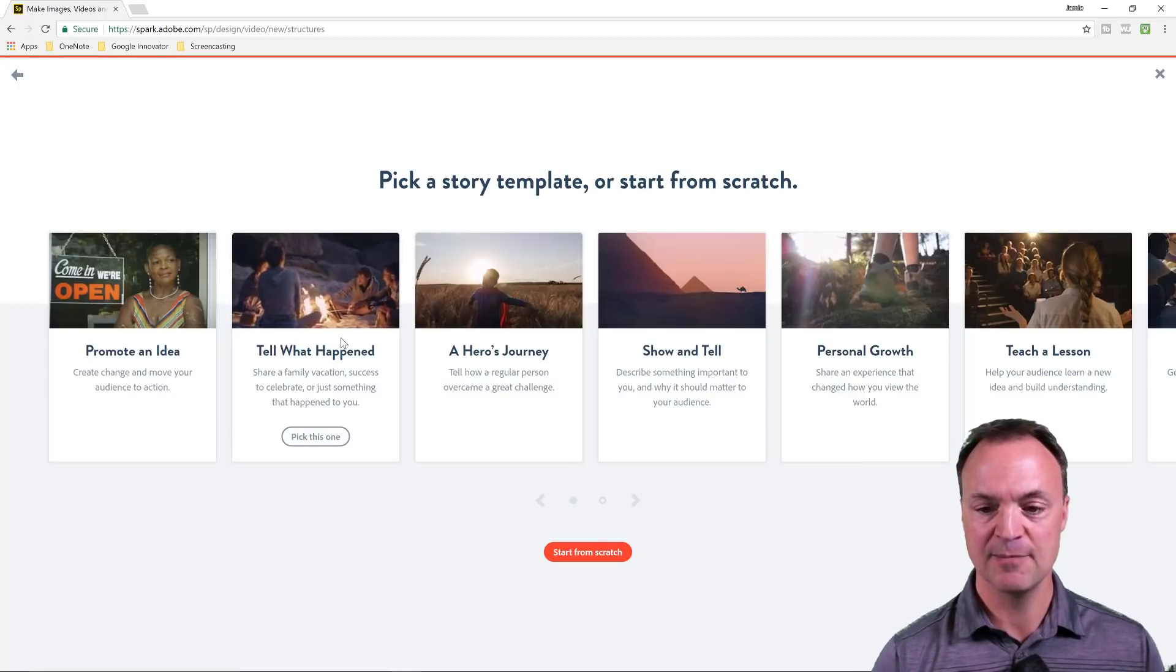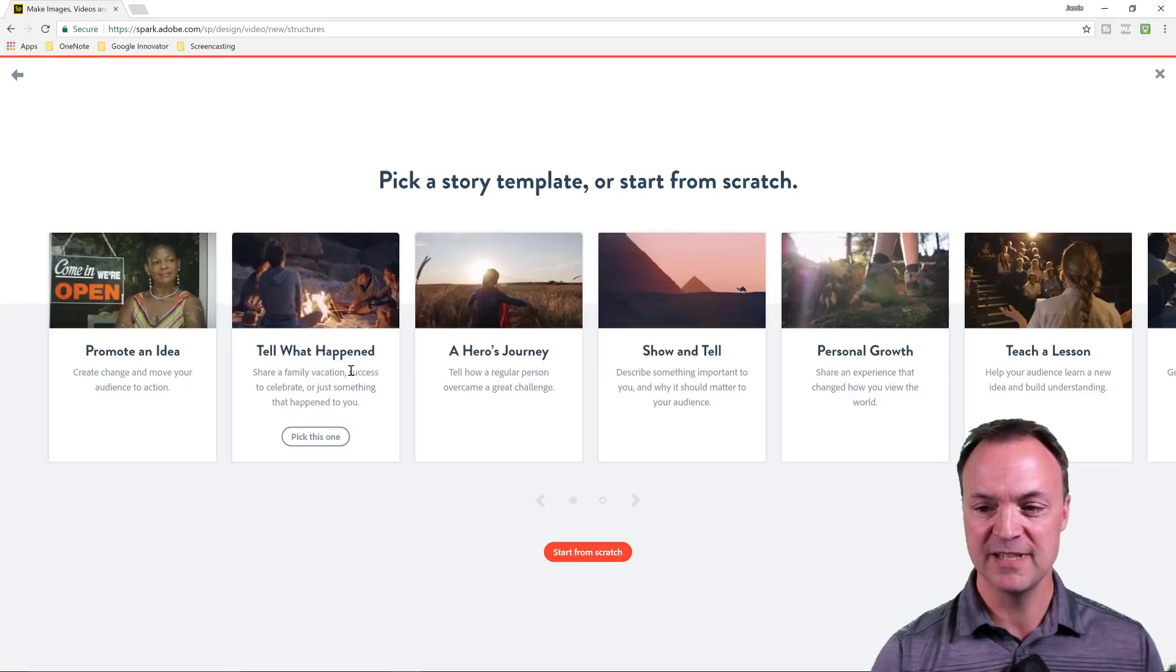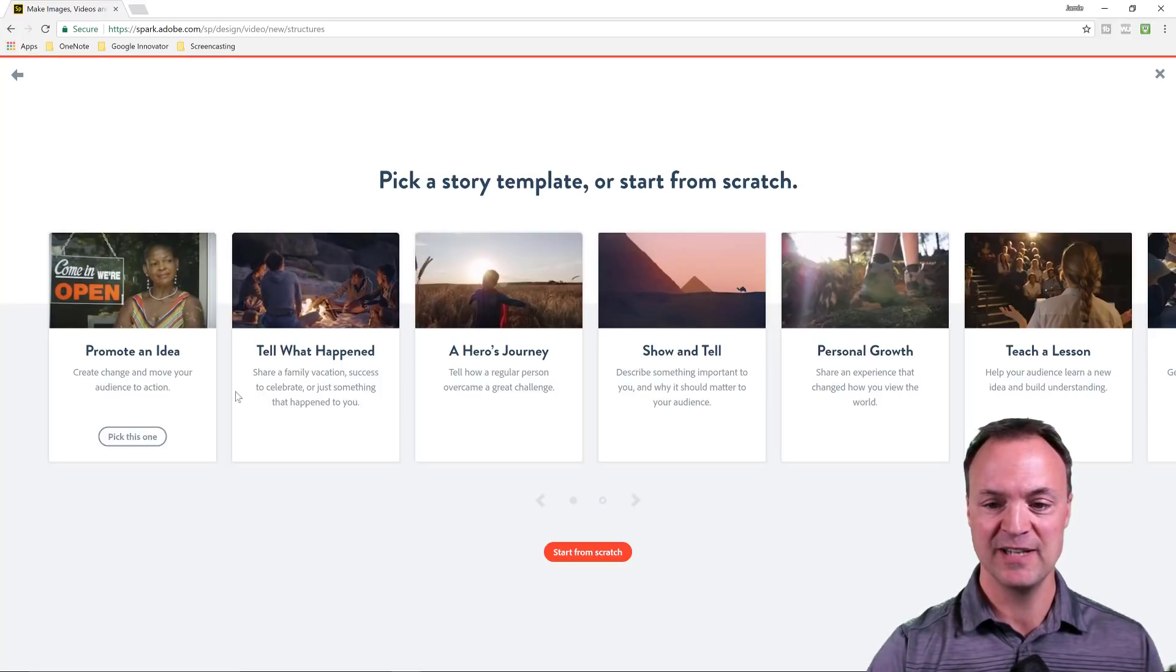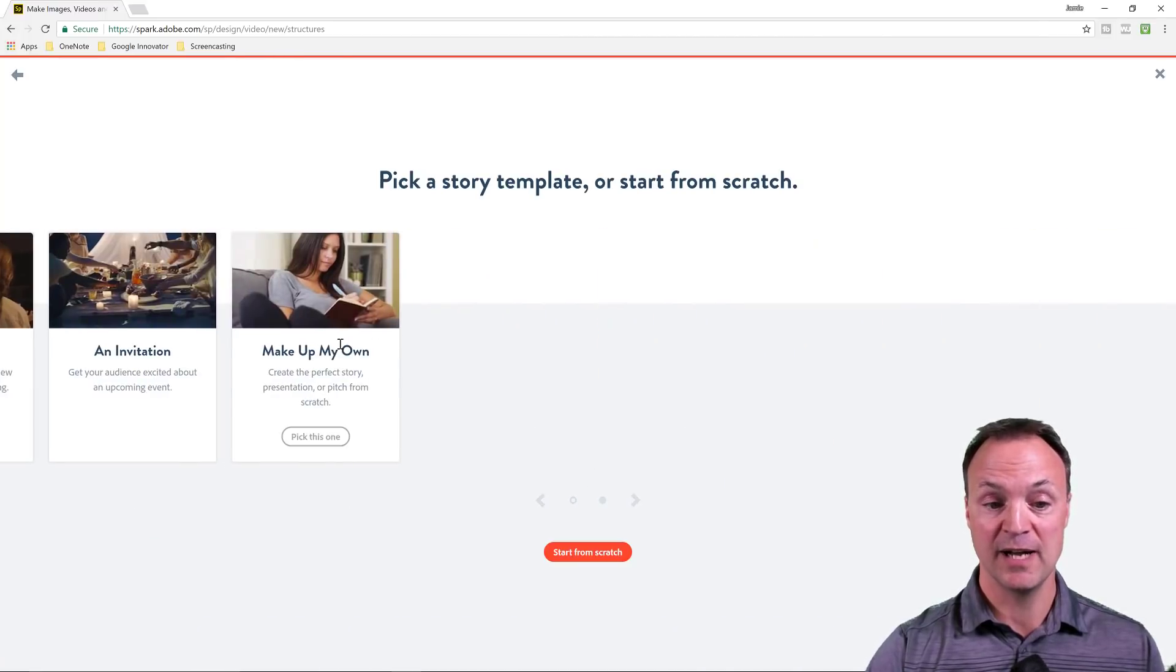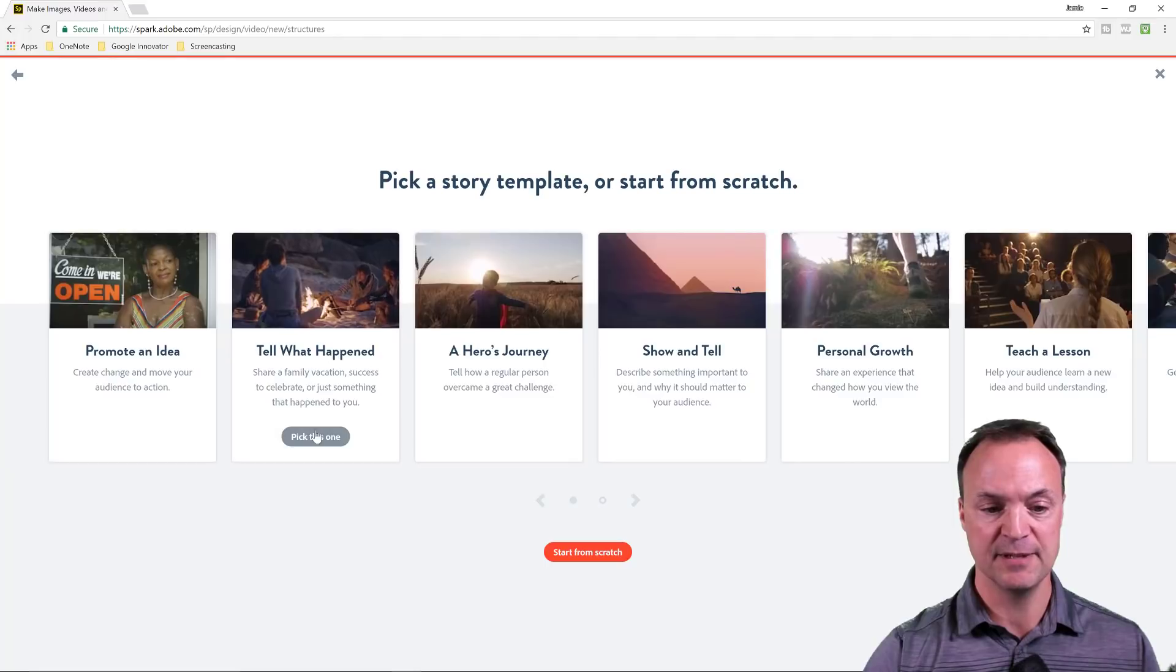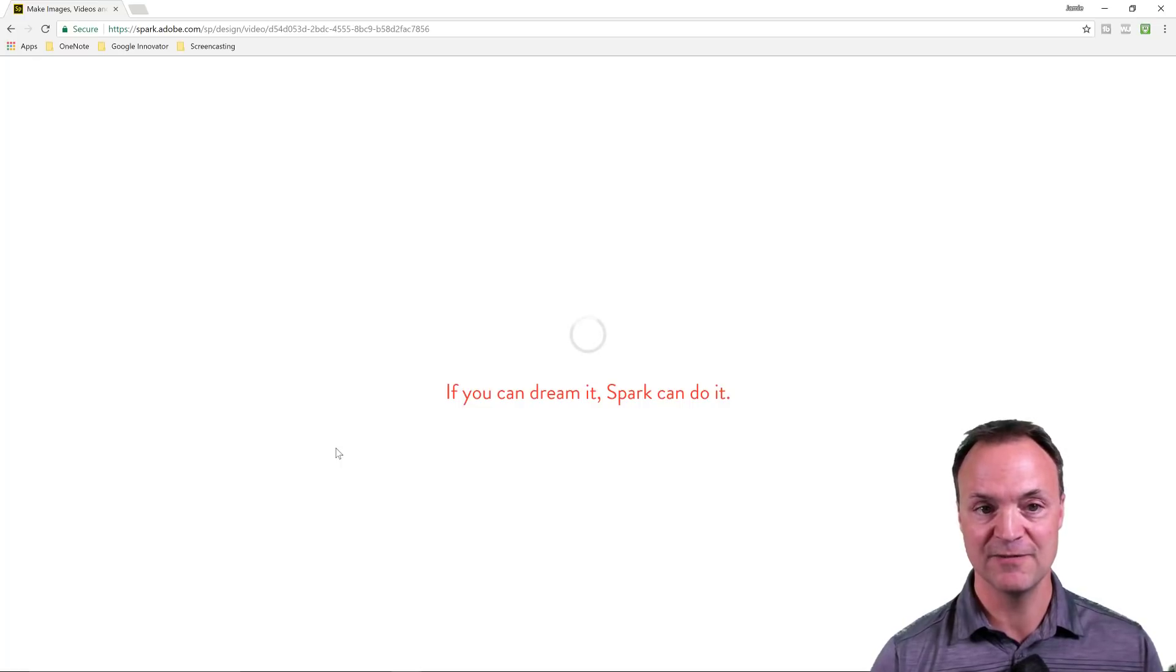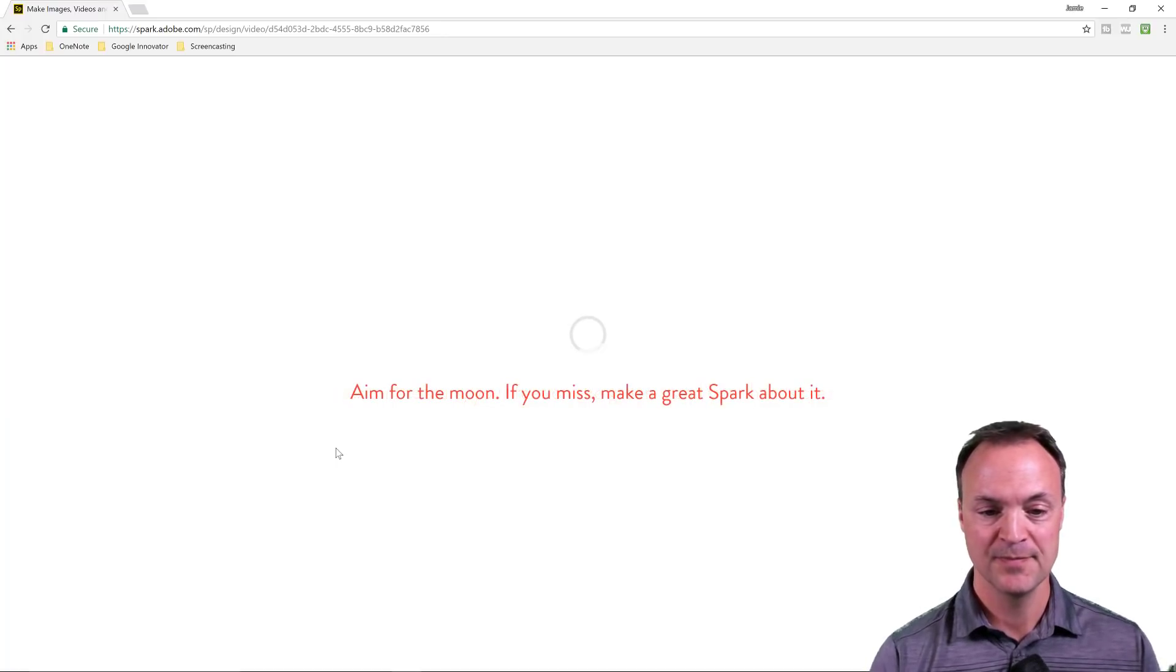So you have some options here and this is what I like for students. They can kind of pick something. Do they want to tell something that's happened? Maybe they're doing some marketing and they want to promote an idea? Show and tell, personal growth, teach a lesson? I have create my own, make up my own. So I'm just going to choose one of these. I'll go tell what happened. I'm just going to pick this one and it's going to start up and it's going to prompt me exactly what to write on different slides.